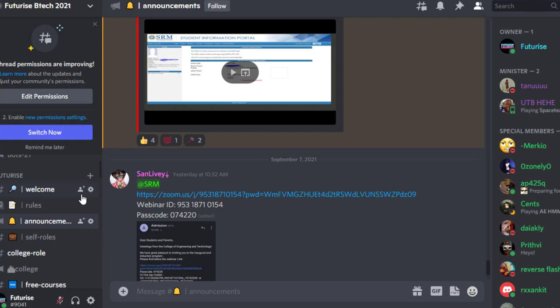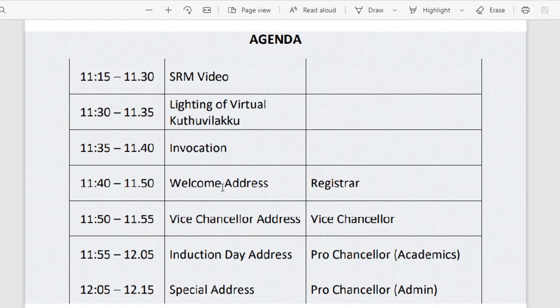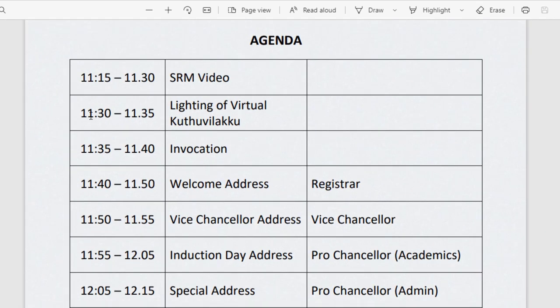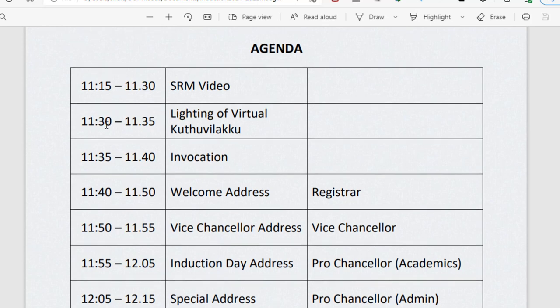It's going to be starting from 11:30 a.m. today. The schedule of 8 September is right here. 11:15 to 11:30 is the SRM video, and the actual process is going to start from 11:30. So you can join the meeting right now. From 10:30, the waiting time has started. You can join and stay in that particular meeting.